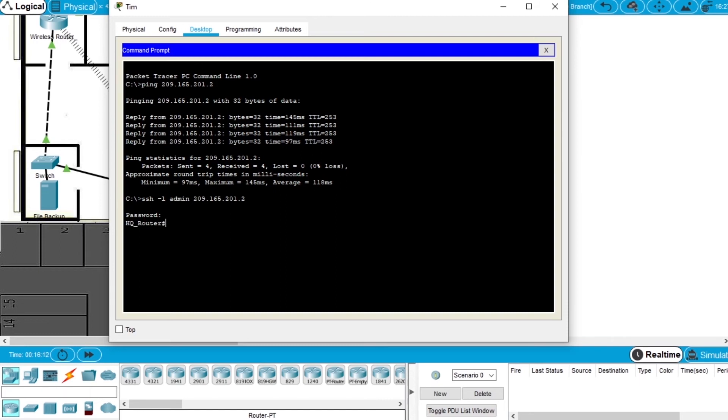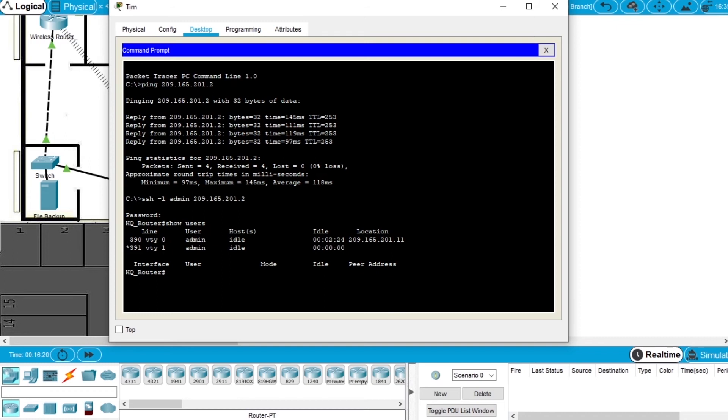Now let's write a command like show users. We can see the user accessing via telnet and the new user accessing via SSH. To secure the access, we'll enter the global configuration mode.